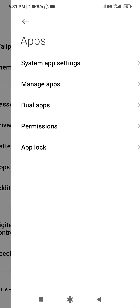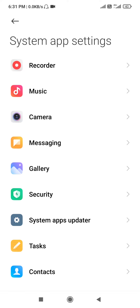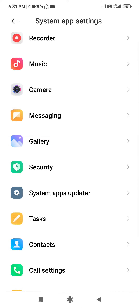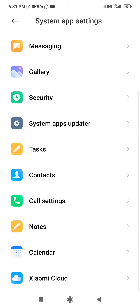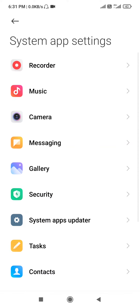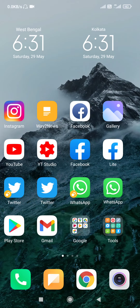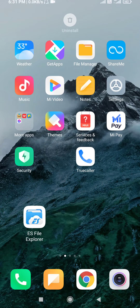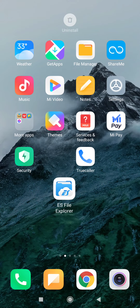You can also use the app store to search for the same app. You can use the app store to make a backup. Then you can go to the Play Store page and find ES File Explorer.